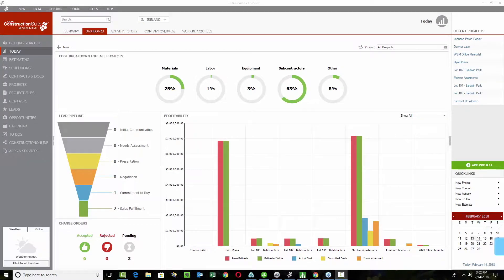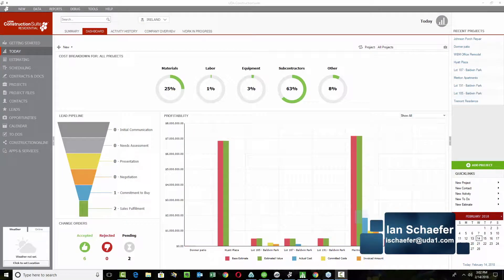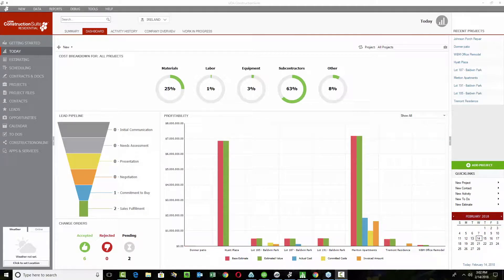Hello everyone. This is Ian Shaver here, and we are just about ready to dive into our profitability and WIP reporting webinar today. It looks like we have a large list of attendees joining us today. To make sure that everybody's able to see and hear us clearly, I'd like to pause for a couple of moments and draw you into a few important areas, both in GoToWebinar and on the screen.